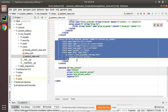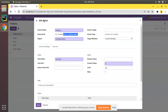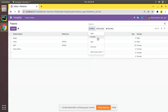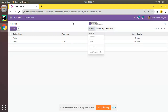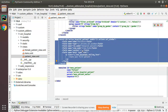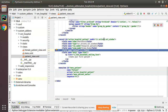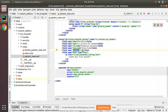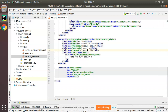So what we need is: on clicking this menu, the male filter should be applied as a default filter. In order to do that, inside ir.actions.act_window we have a key called context. Inside the context we pass the keyword search_default, then specify which filter should come by default.